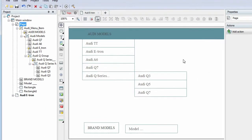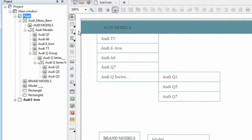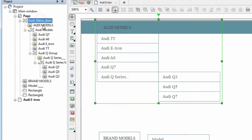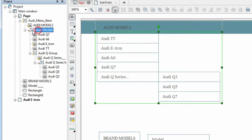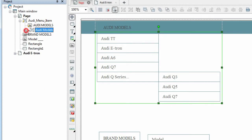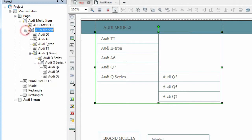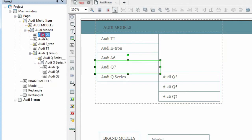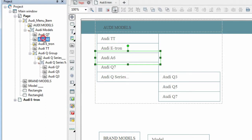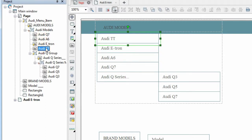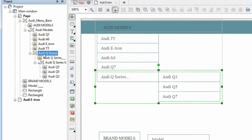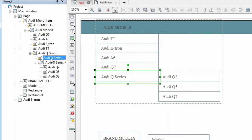Let's look at the structure of our menu. The main group consists of the main menu button and the Audi Models group of the remaining buttons, hidden by default. The Audi Models group consists of buttons of the first level menu and the Audi Q Series group which contains buttons of the second level.